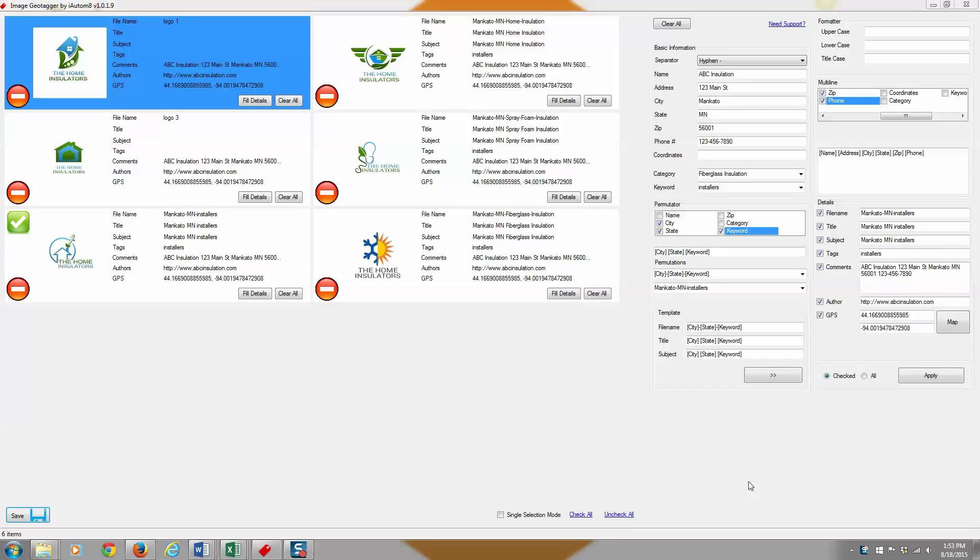Matthew Verstig here with iAutomate's Image Geotagger, and I'm going to give you just a few little tips and tricks and just show you a couple of handy things that you can do.